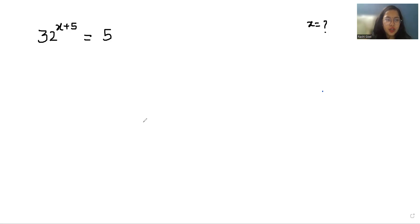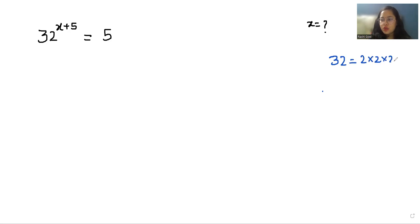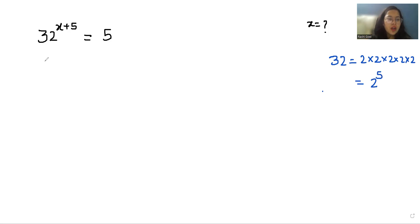We can write 32 as 2 × 2 × 2 × 2 × 2, which equals 2^5. So the equation becomes 2^5 times (x+5) = 5.